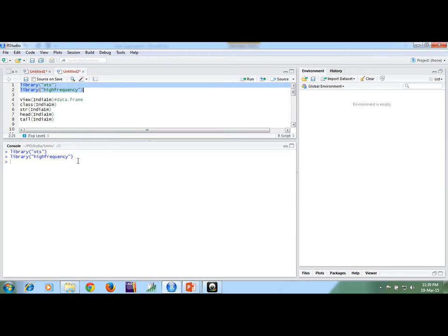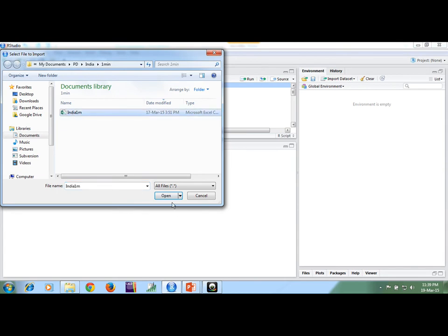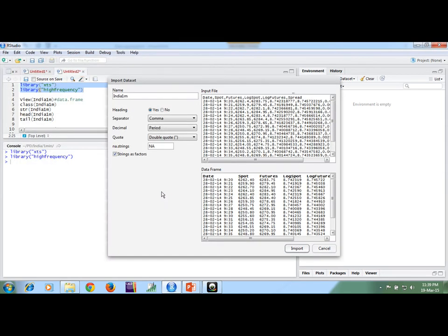We call the XTS package and highfrequency package. Suppose we want to work on bundled data, so first I need to import 1 minute data. Here you need to check one thing: there is an option called 'stringsAsFactors'. If it is checked, the date column will be treated as a factor variable, but we want it as a character variable, so we are unchecking stringsAsFactors.